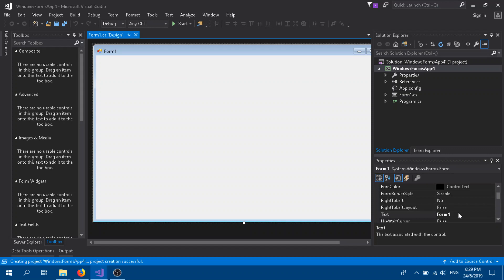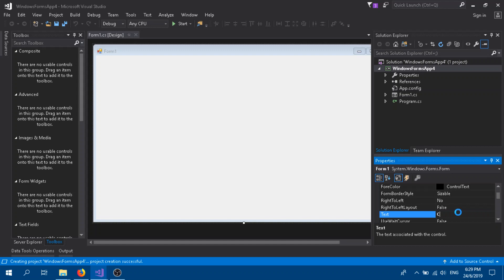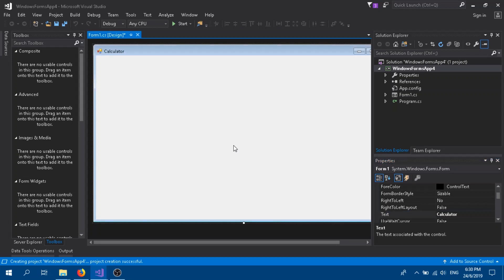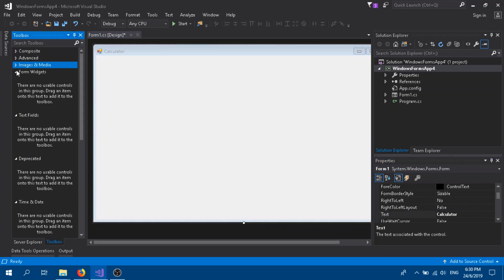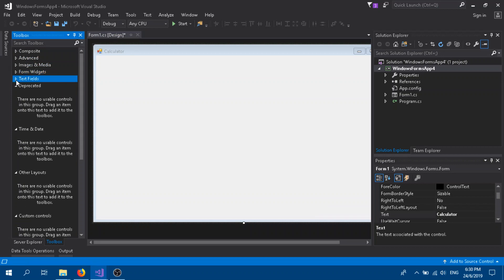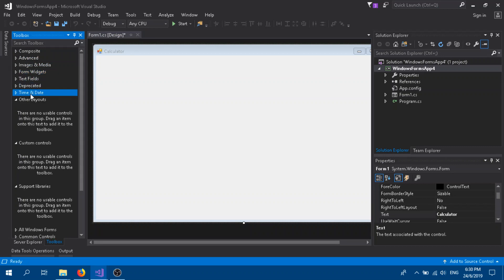Initially, first we give a name for our form, simply Calculator. Alright, okay. So here we design our form.